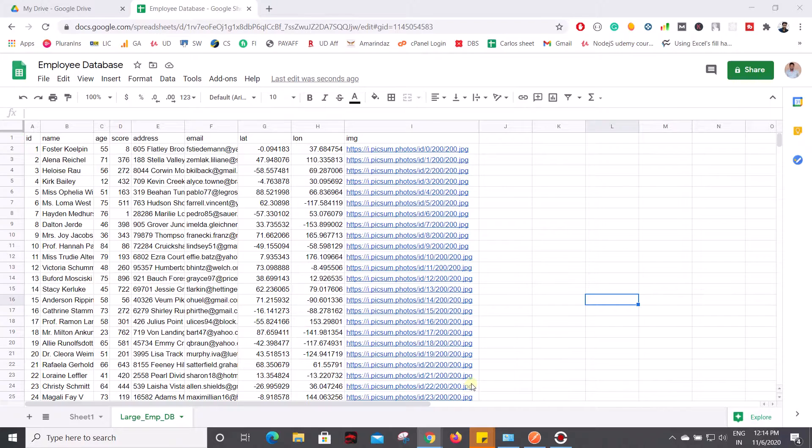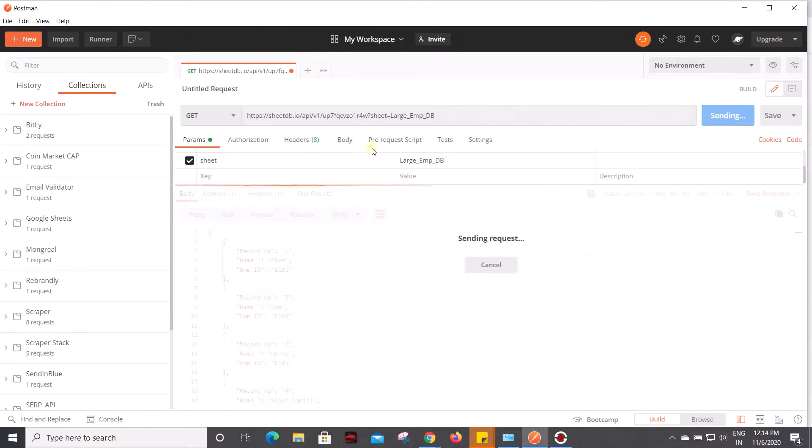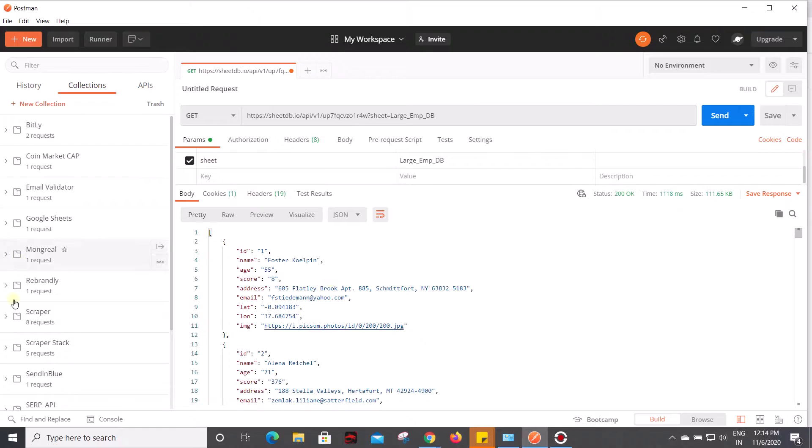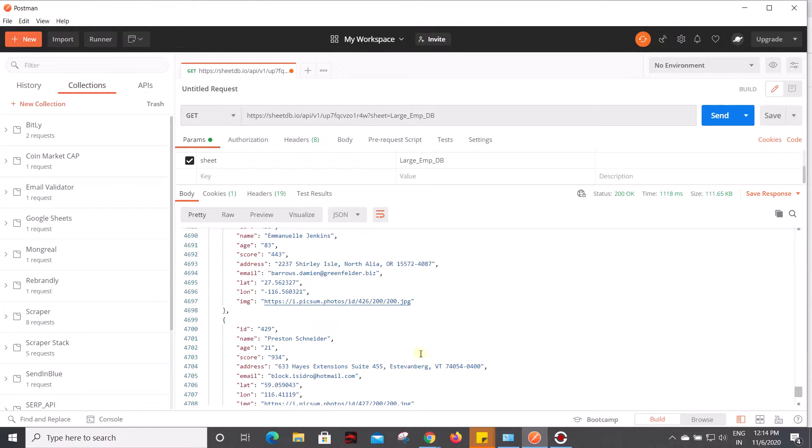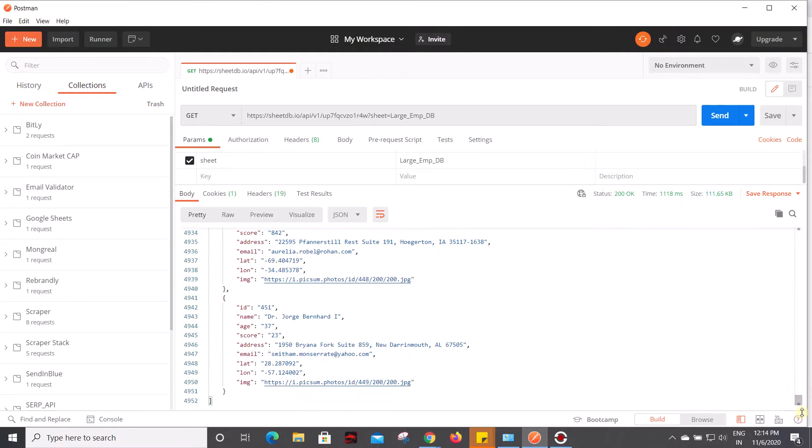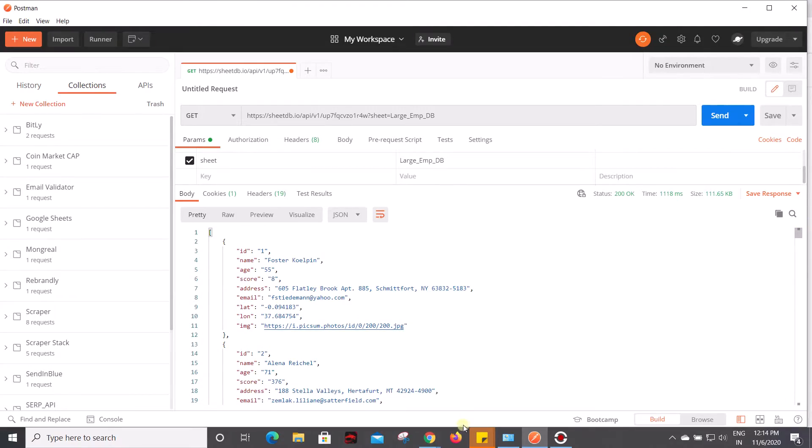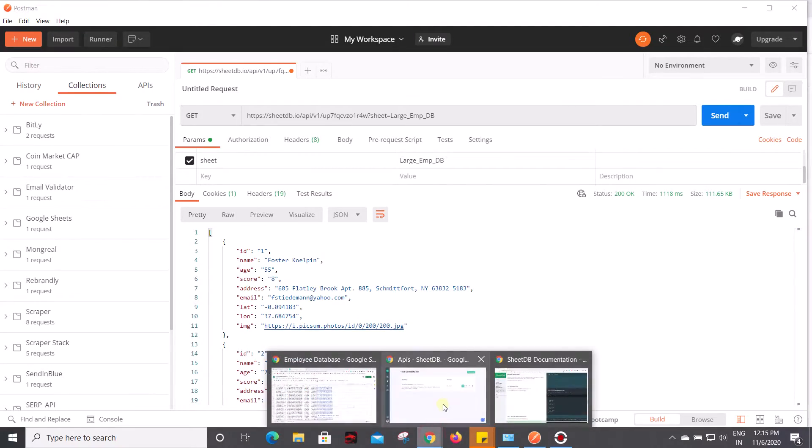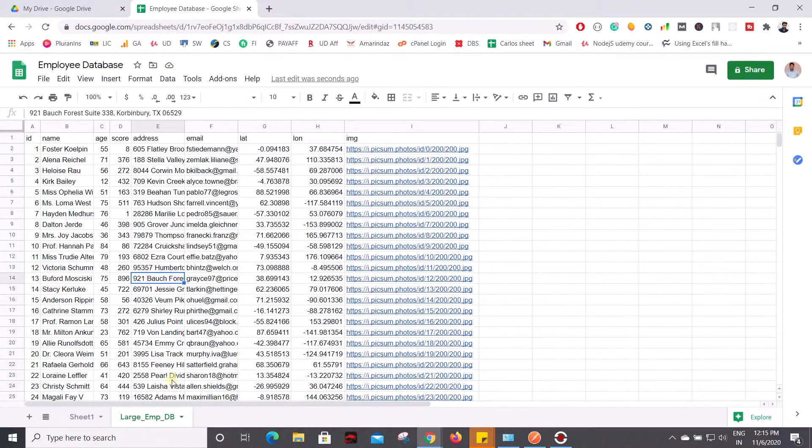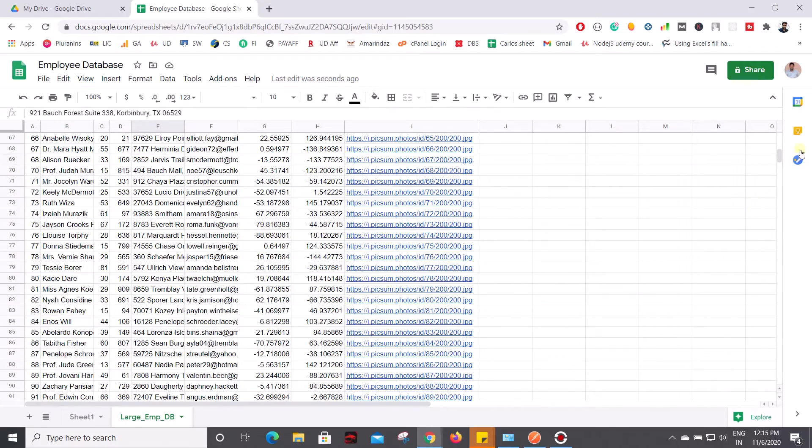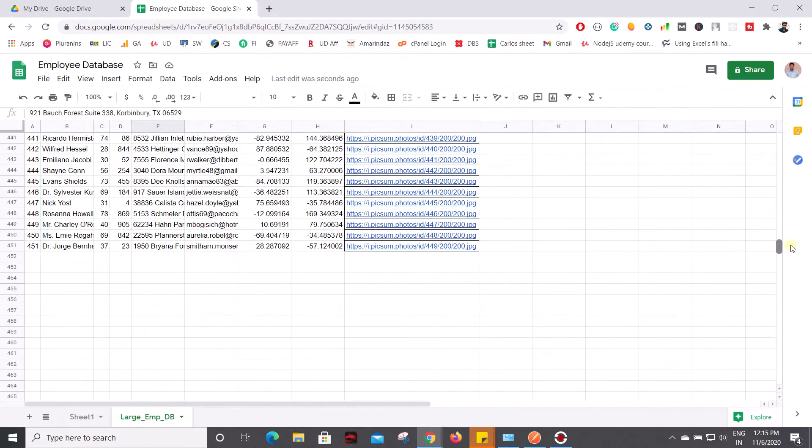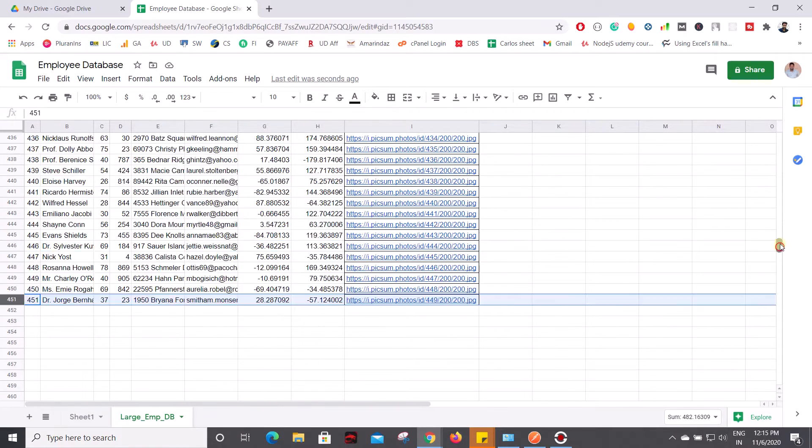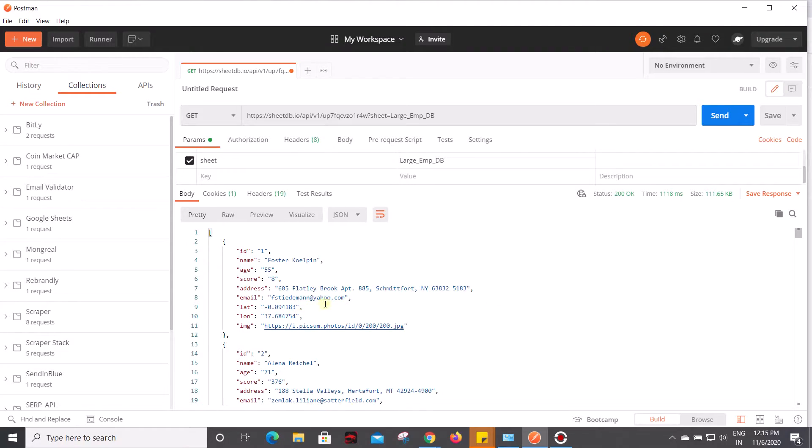Now let's see how it works - click on send. Now you can see I got almost 451 employee records which are present in this large_mdb. All the information which is present on the large_mdb is retrieved in the form of JSON.